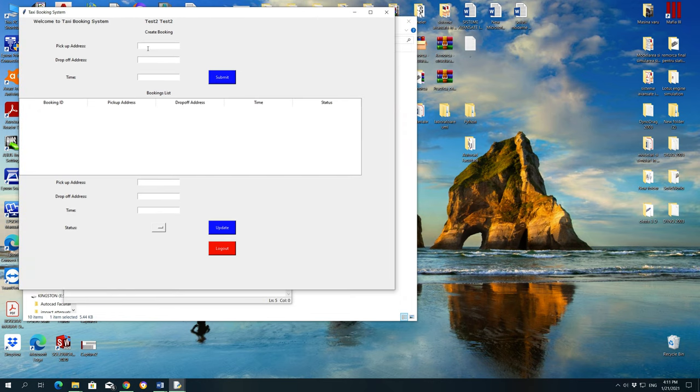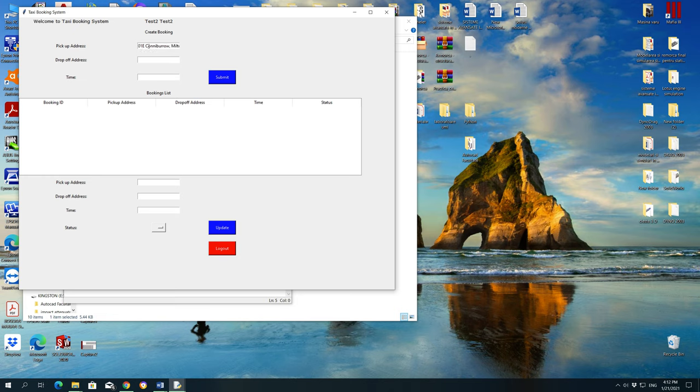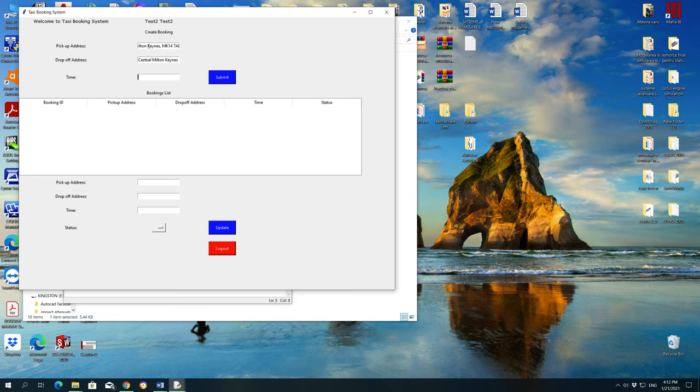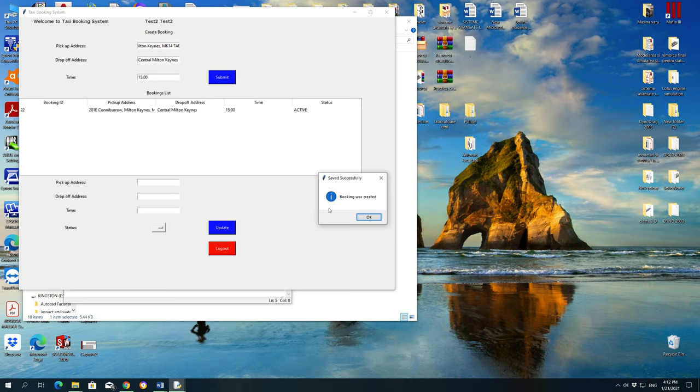So for test2, we're gonna say pick up address will be 201 E Coniboro, Milton Keynes, MK147AD. Drop-off address will be central Milton Keynes, and the timer is gonna be 3 o'clock. And we are pressing on submit button, let's see what's going on. The booking was created, so let's press OK.